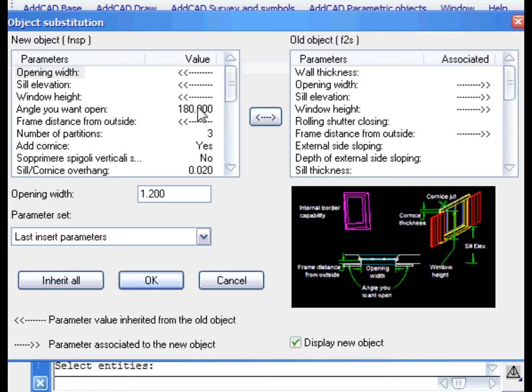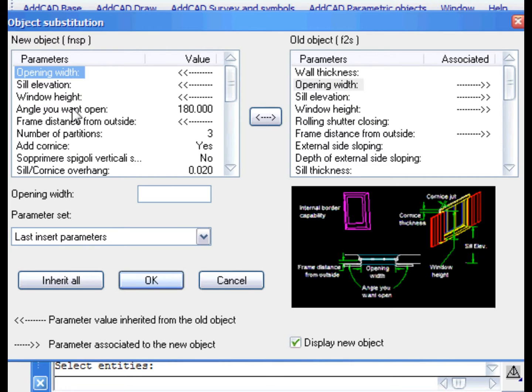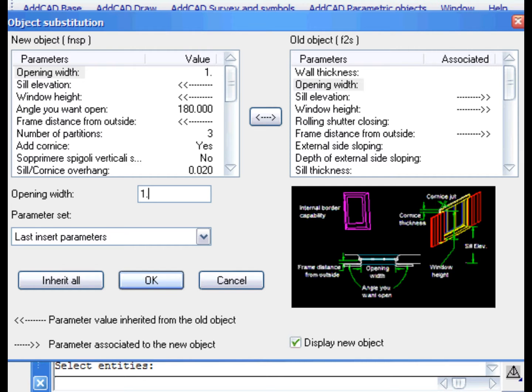When the parameters are equal, they are indicated by arrows. This is to indicate that the parameter values of the new object are inherited from the old one. If you want, you can also assign a different value.